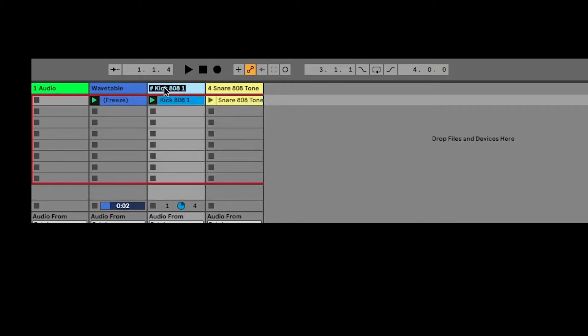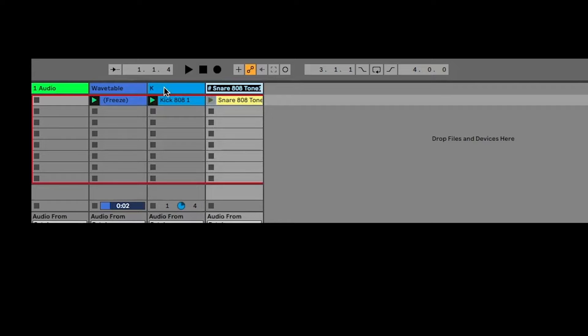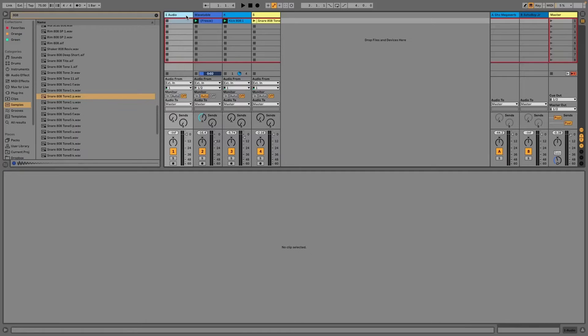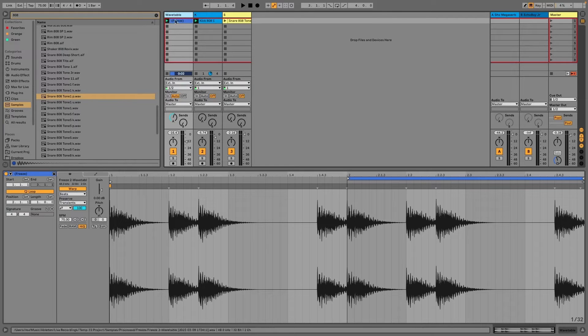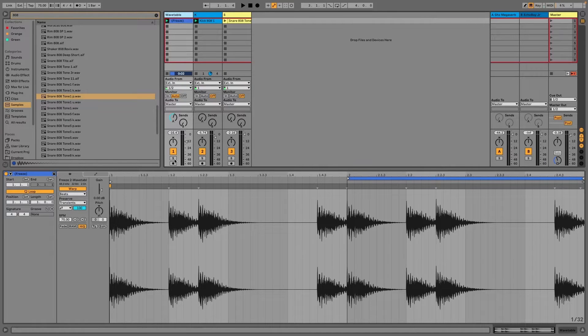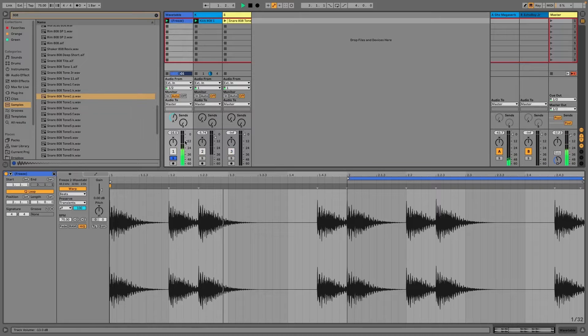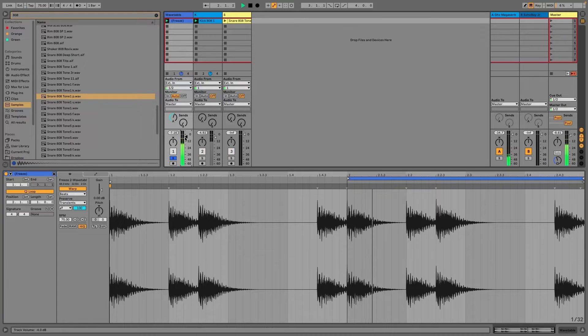So I'm just going to label these, command R, rename, kick, tab over, rename, snare. So I know that this key that I just played in is in the key of C.